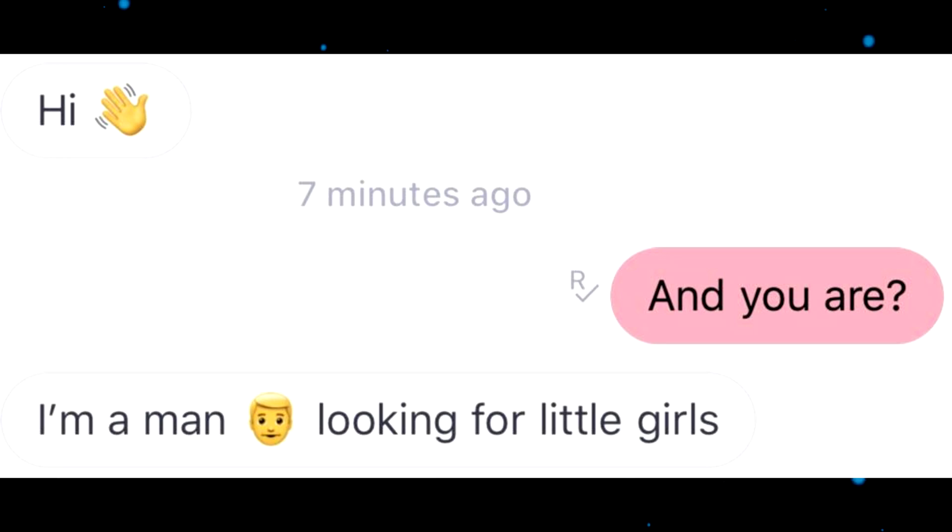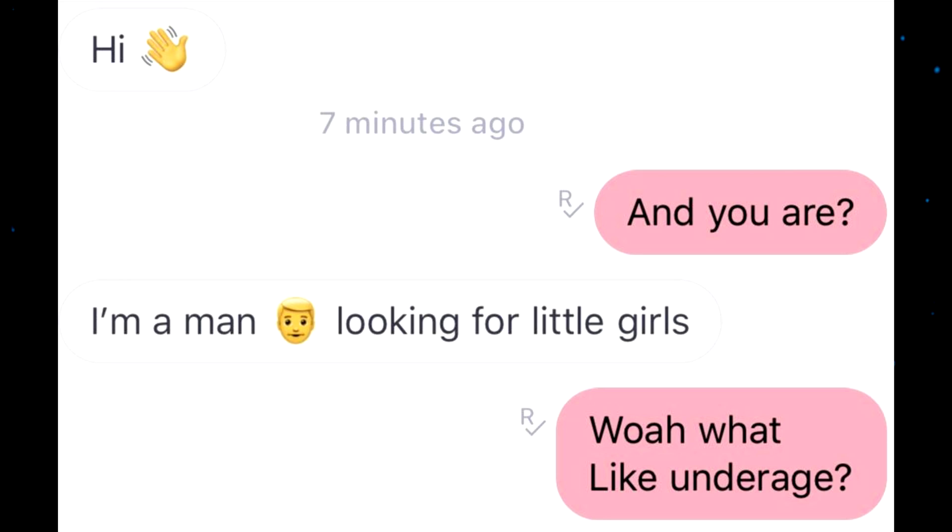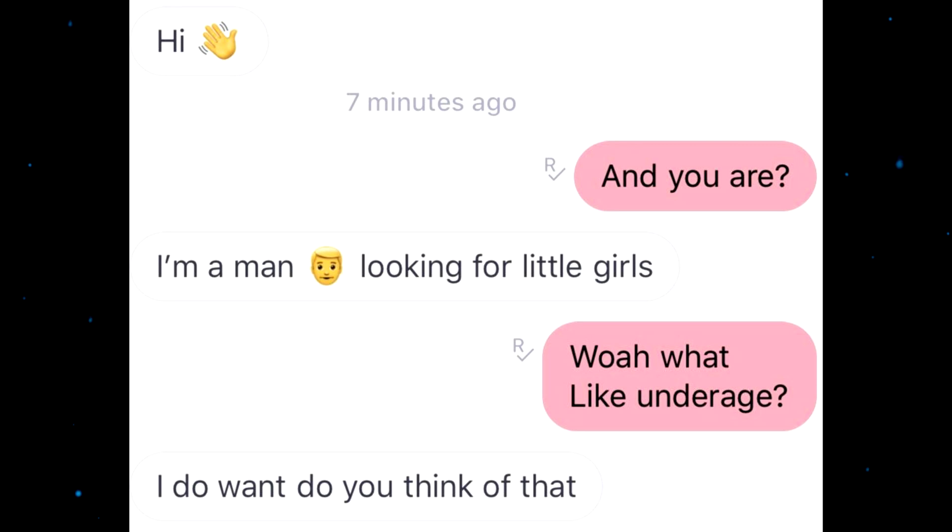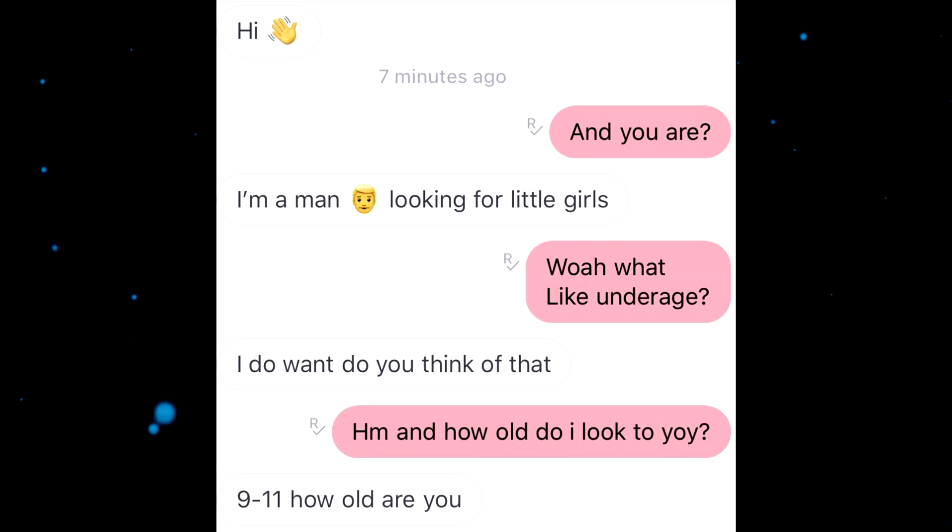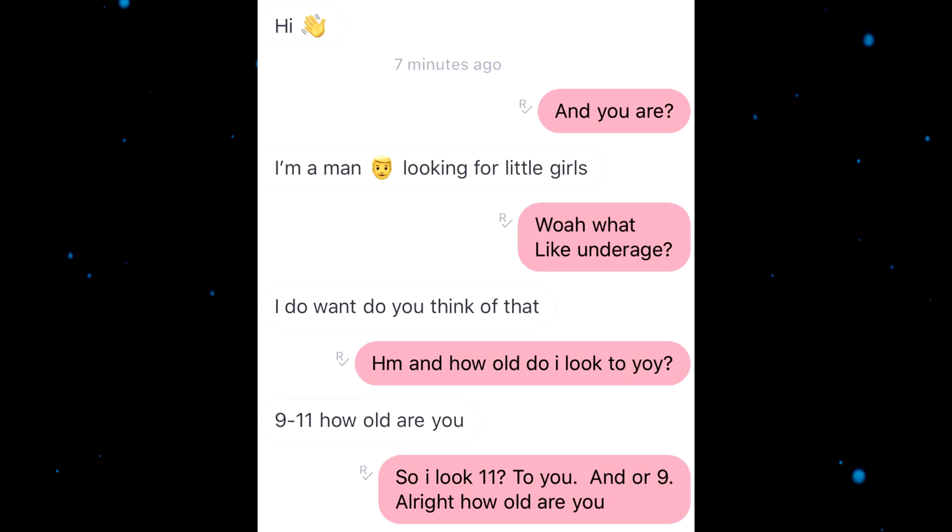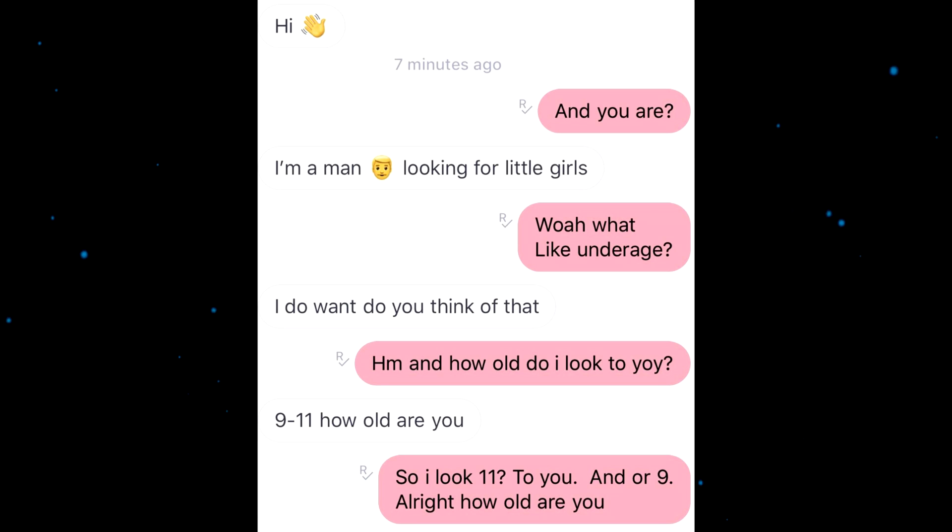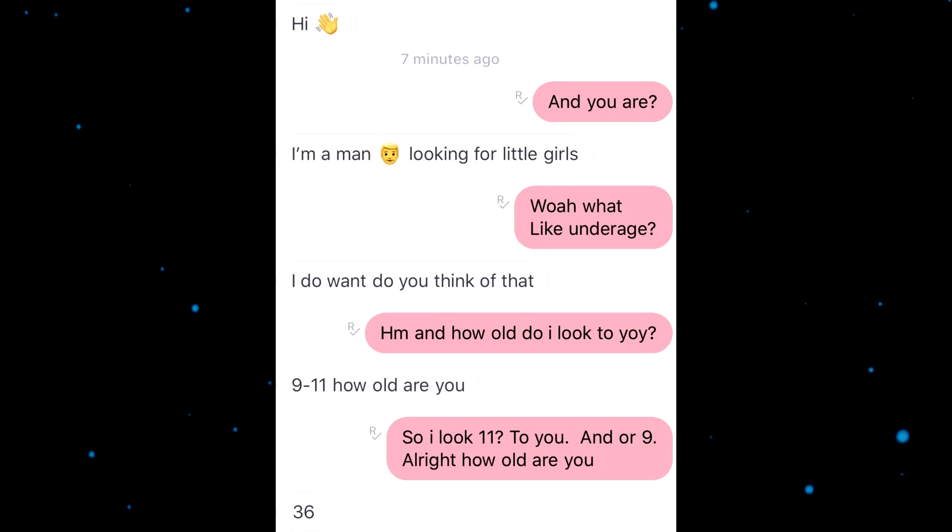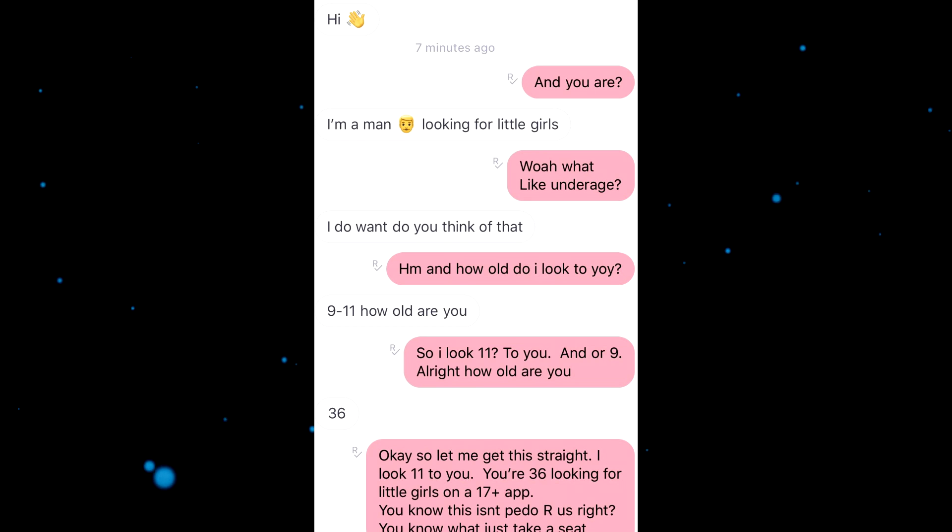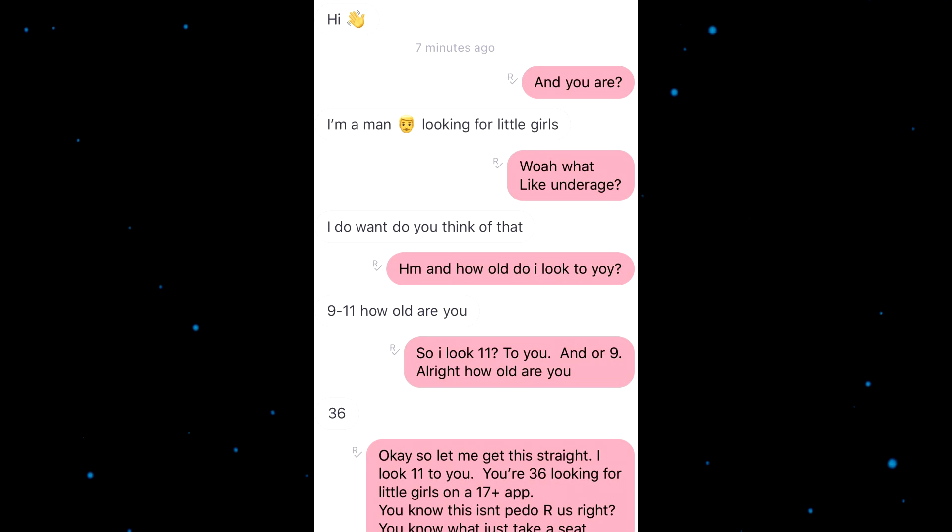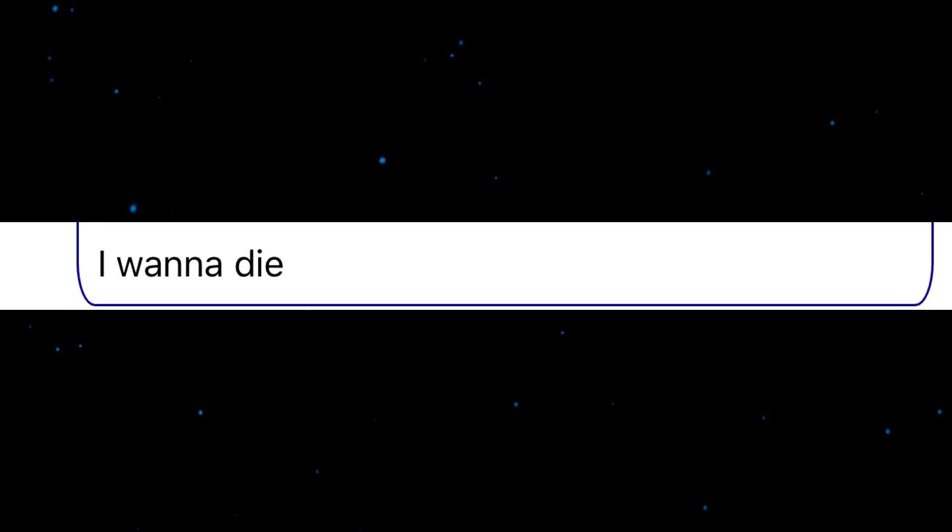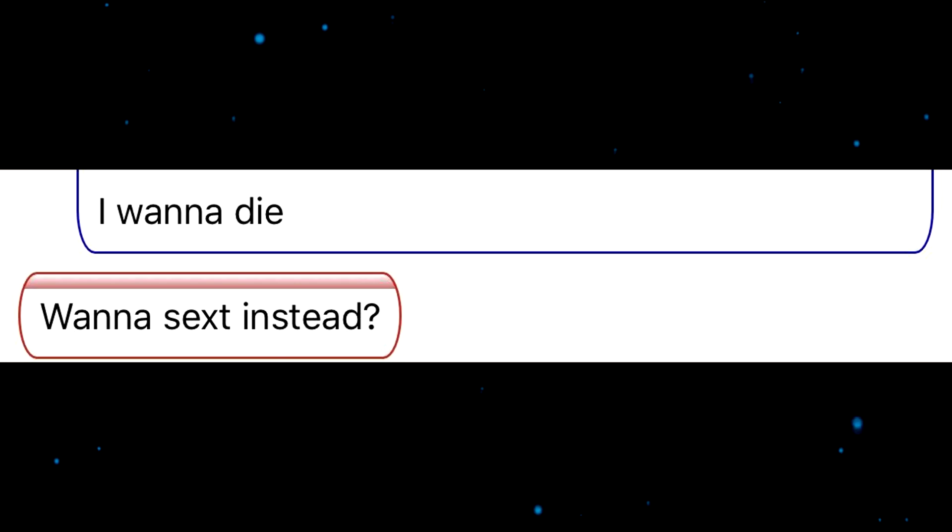I'm a man looking for little girls. Whoa, what? Like underage? I do. What do you think of that? And how old I look to you? Nine to eleven. How old are you? So I look 11 to you, and or nine. All right, how old are you? Thirty-six. Okay, so let me get this straight. I'm looking 11 to you, so 36 looking for little girls on the plus 17 app. You know this isn't P2 or us, right? You know what, just take a seat, motherfucker, and I'll blow you. Okay, maybe that's... I want to die.